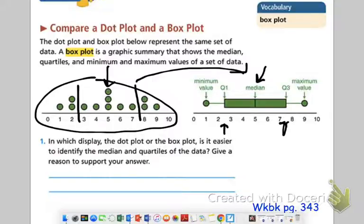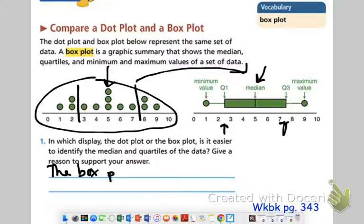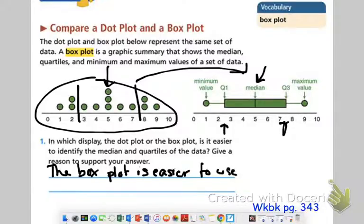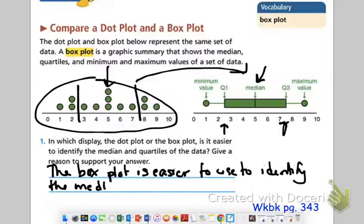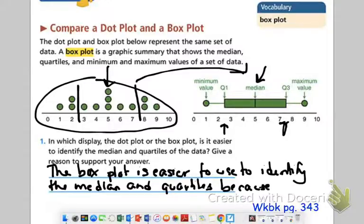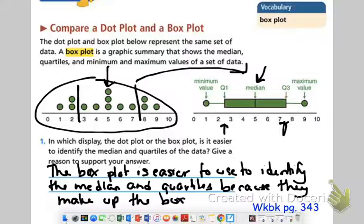In which display — the dot plot or the box plot — is it easier to identify the median and quartiles? Give a reason to support your answer. Well, obviously the box plot is easier to use to identify the median and quartiles because they make up the box. Here's your first quartile, here's your median, here's your third quartile. Because they're part of the box, it's easy to identify them.